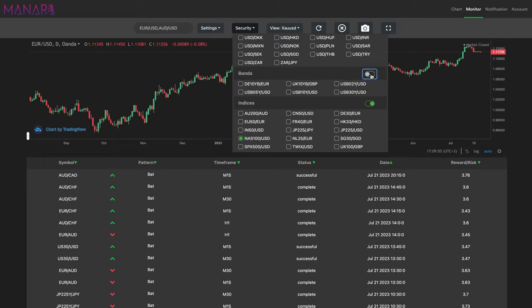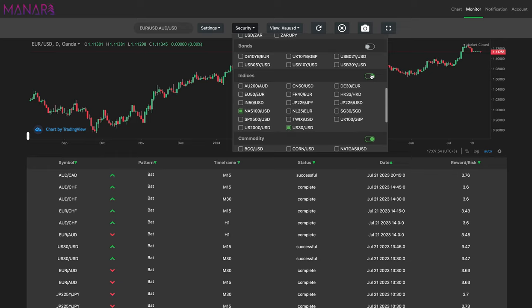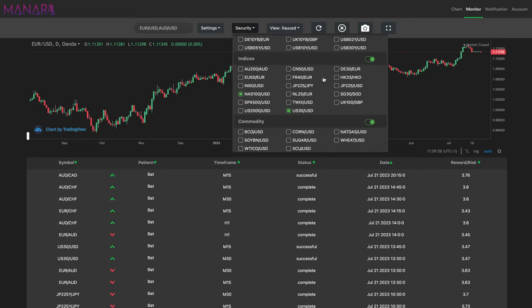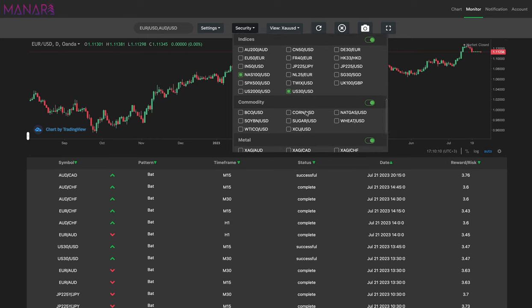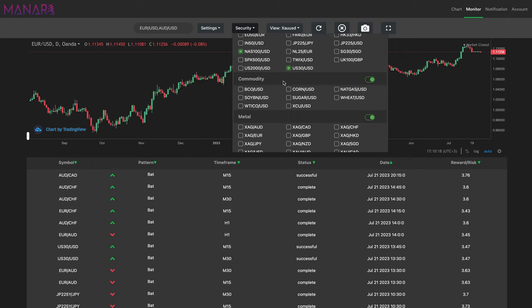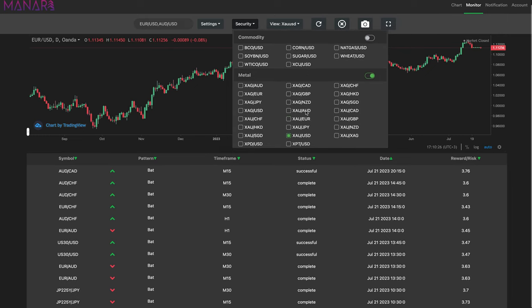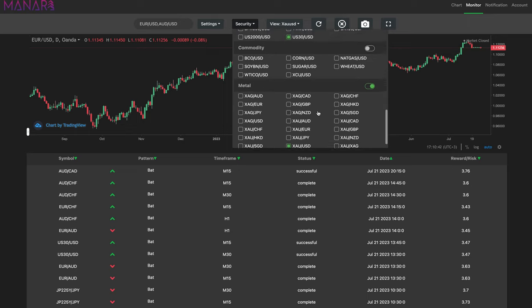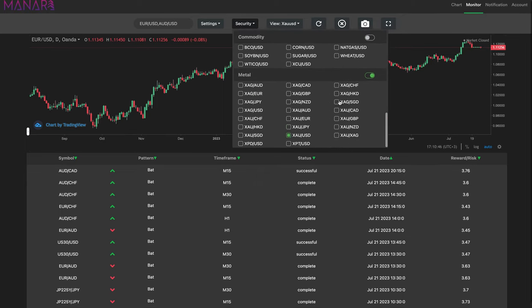Scroll down — for bonds, I turned it off. For indices, I selected the NASDAQ 100 and the US30. Those are the only ones I need. For commodity, I take everything off. On metals, I selected only gold — gold is very easy to trade and gives good profit. So that's what I selected. You can also copy my settings if you want.